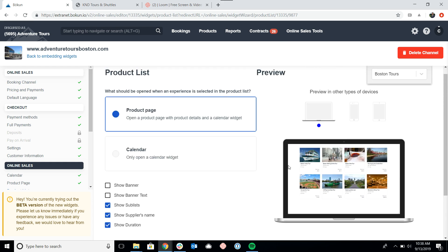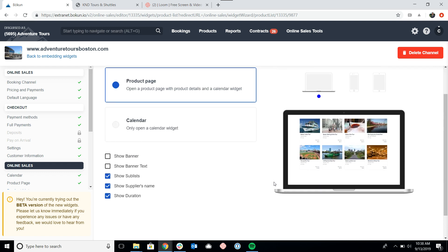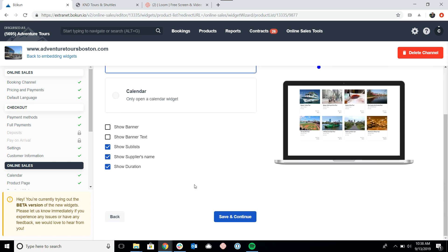So these are essentially the customizations you have for the product list. Again, please look at our help desk for further resources and information. And thank you so much for taking the time to watch this video and choosing Boken.